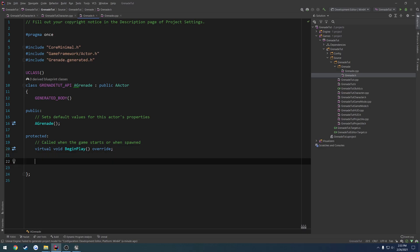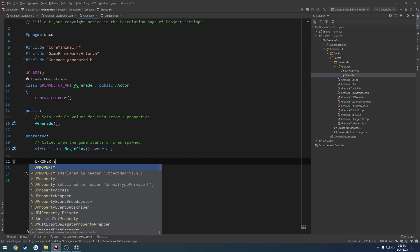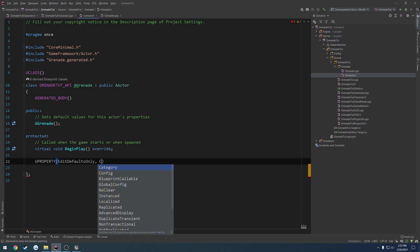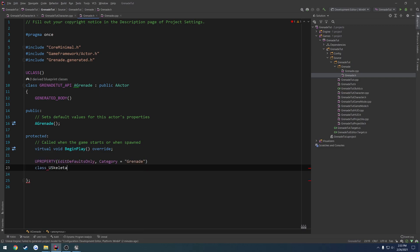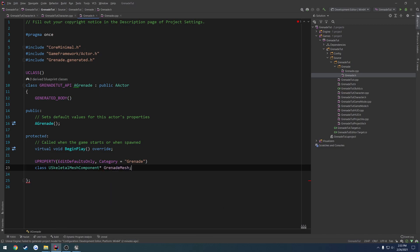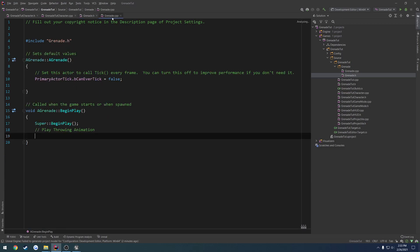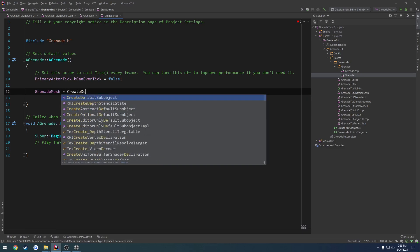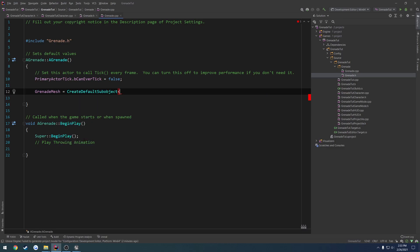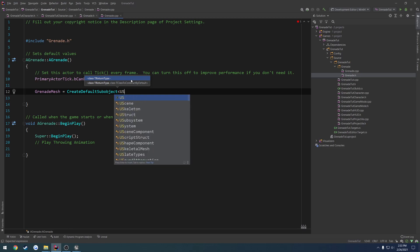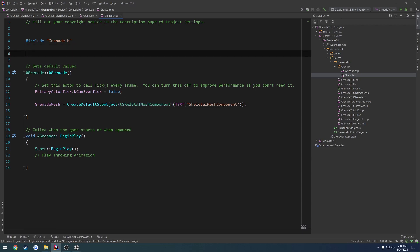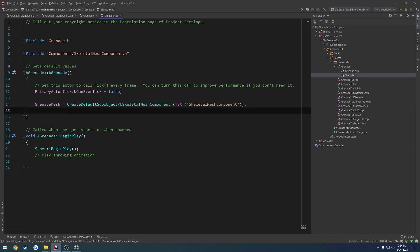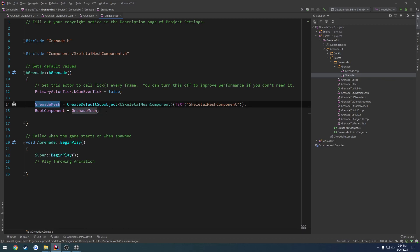We'll just do it right here. We're going to go ahead and add our static, or sorry, skeletal mesh component. So u property. Edit. Defaults only. Category equals grenade. Then we're going to forward declare it. So class. Use skeletal mesh component. Let's do grenade mesh. Back in the cpp in our constructor. Grenade mesh equals create default sub object. The type is u skeletal mesh component. And then just give it the name skeletal mesh component. All right. Now we just have to include skeletal mesh component, and we're good to go. So hashtag include components skeletal mesh component.h. And the last thing, root component equals grenade mesh. So that way our mesh is our root, because that's what we want there. So we should have our grenade class pretty much set up.